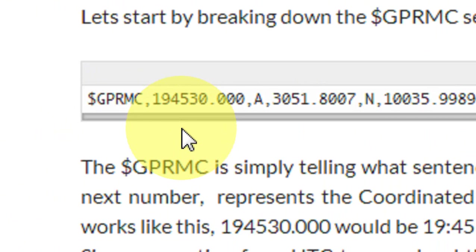The next number — 194530.000 — is simply the Universal Coordinated Time, called UTC. That would be 19 hours, 45 minutes, and 30.000 seconds. If you know your time zone, it's very easy to convert from UTC to your local time — there are tables all over the internet. It's a 24-hour time, so 19 hours, 45 minutes, 30 seconds.